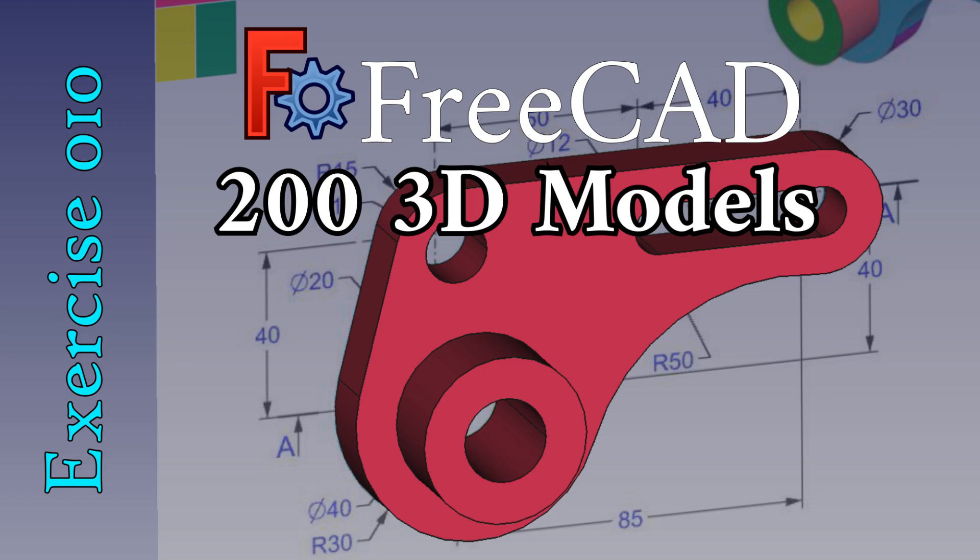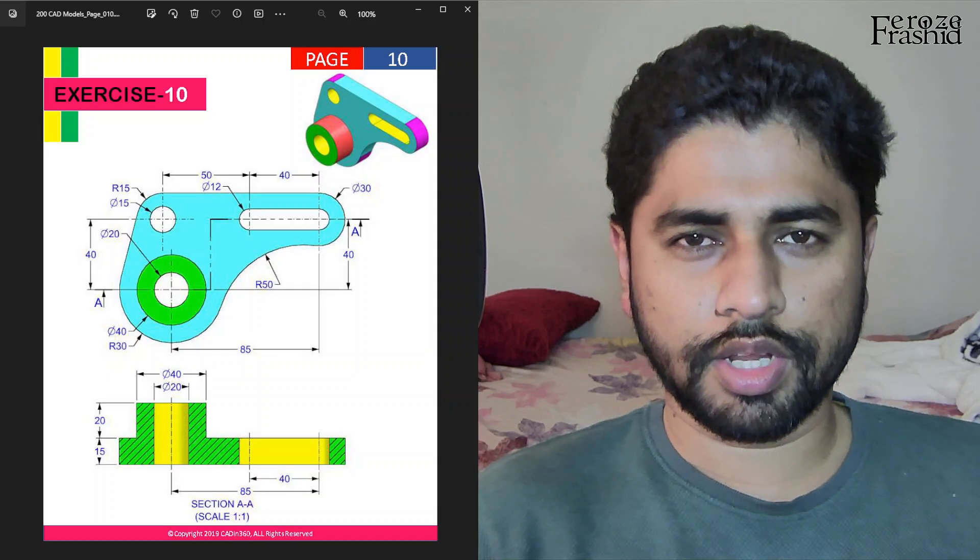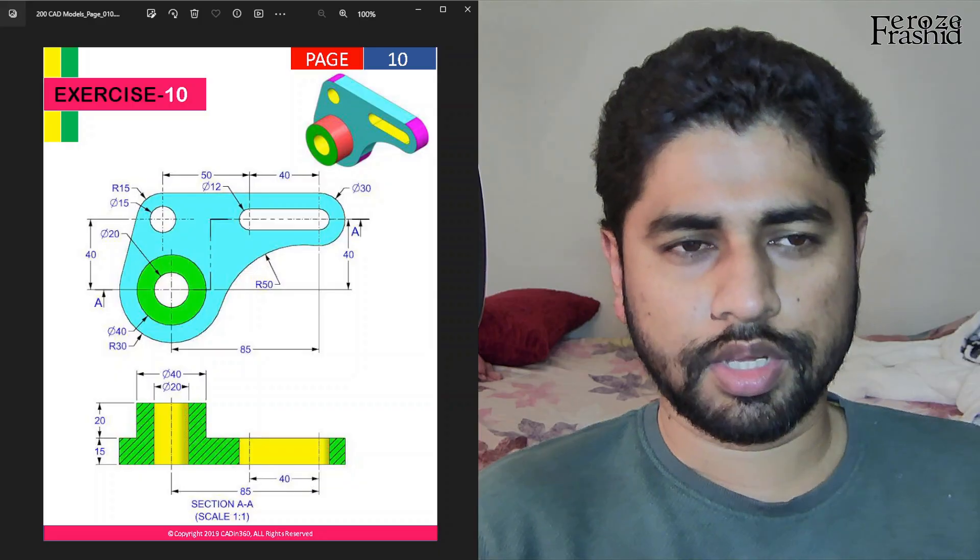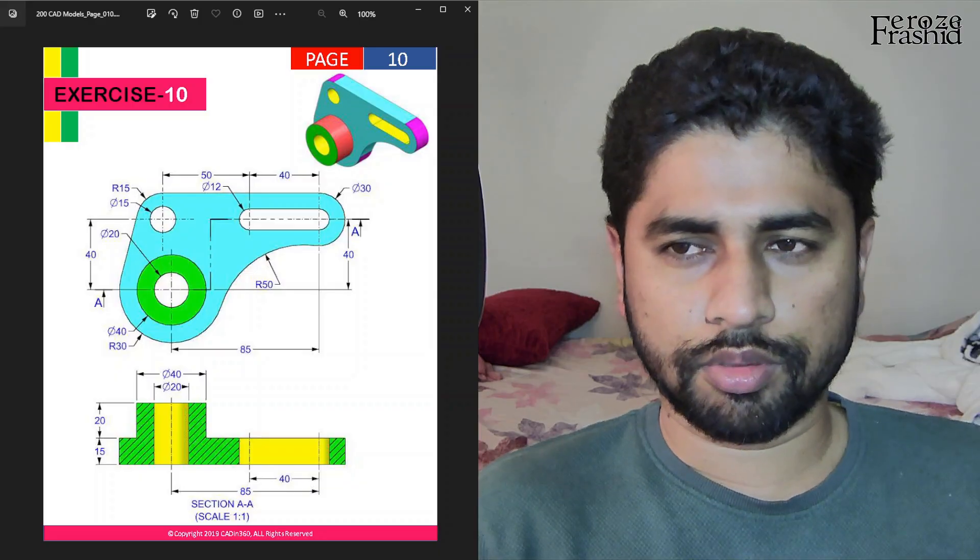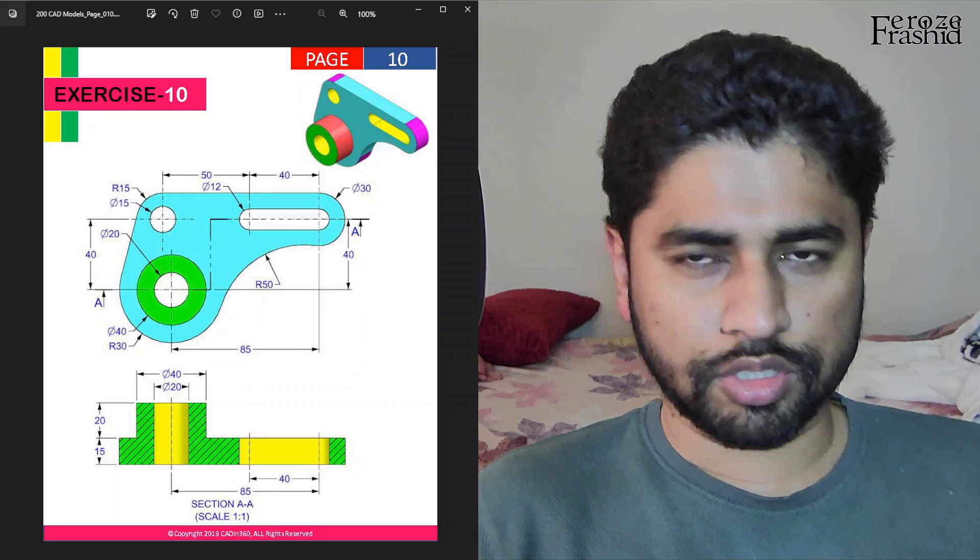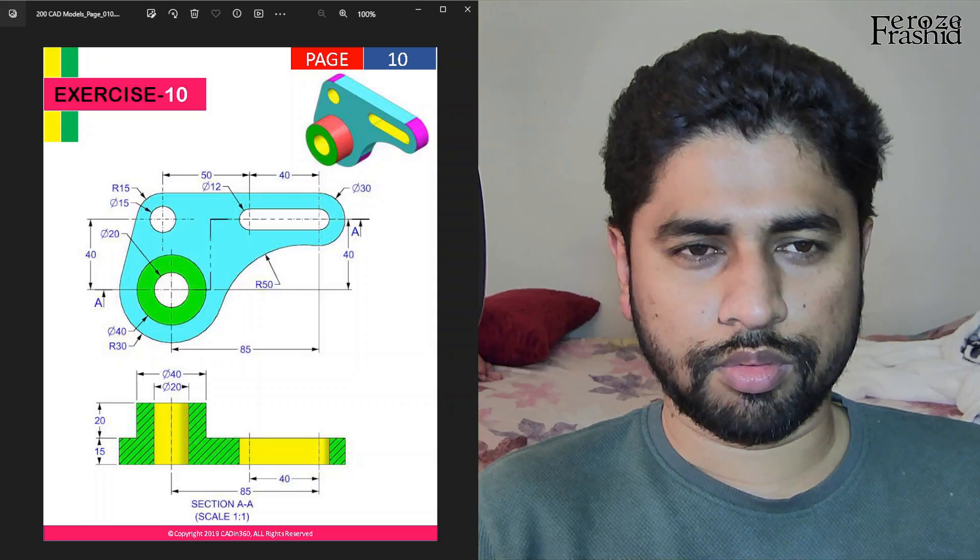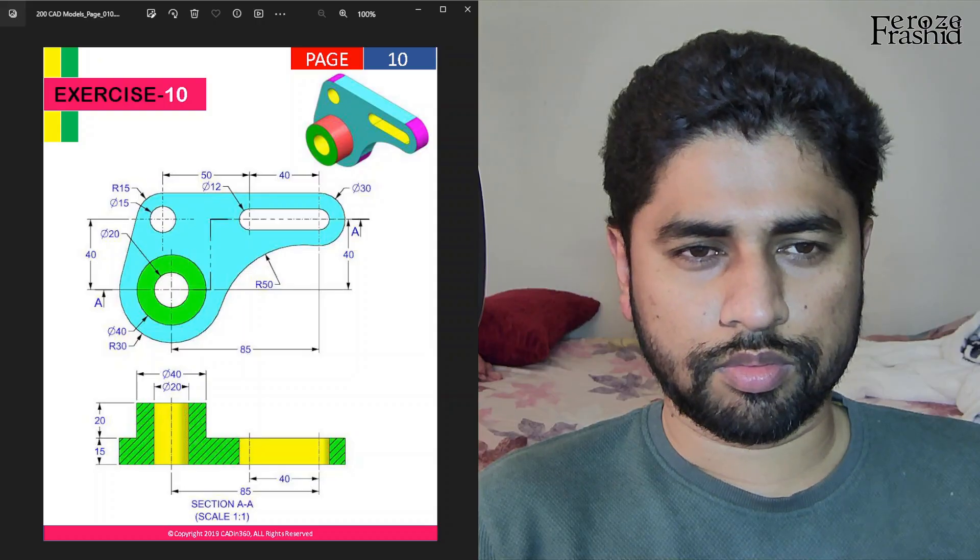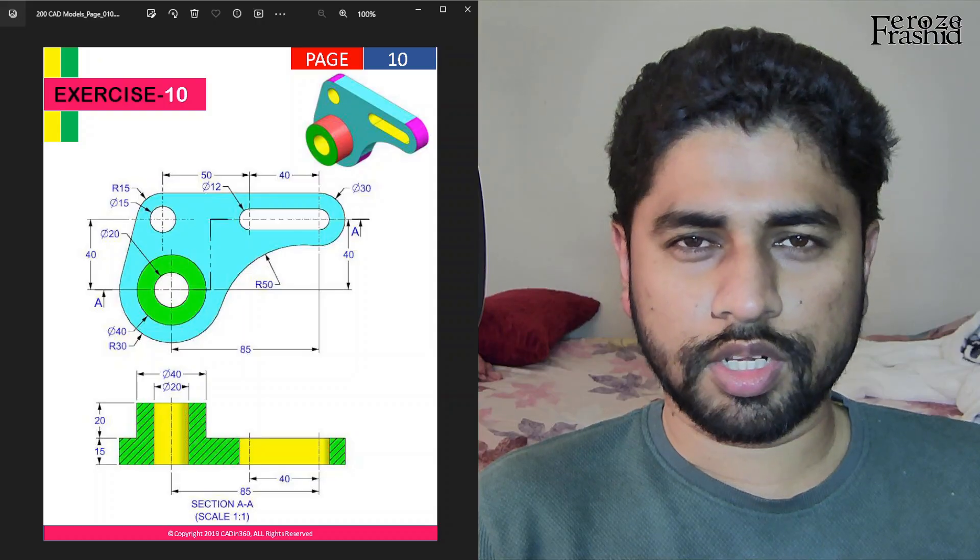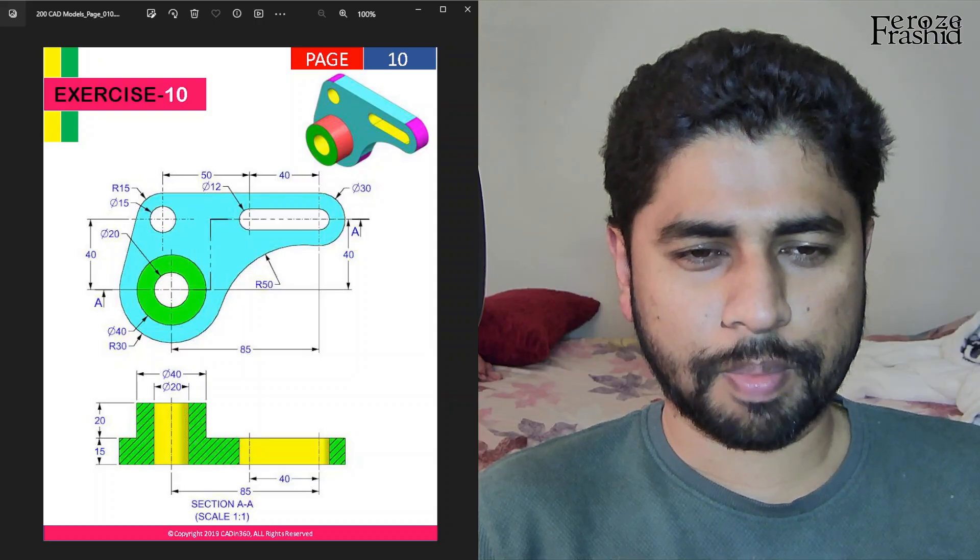My friends, welcome back to my 200 3D CAD problems. Today I want to work on exercise 10. So, 190 more. Wow.